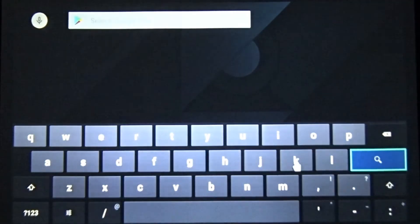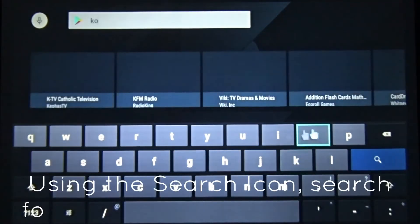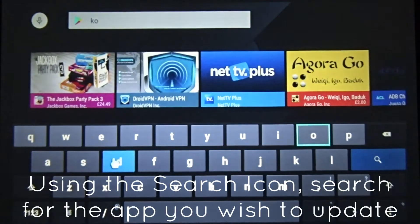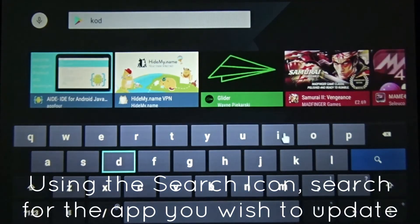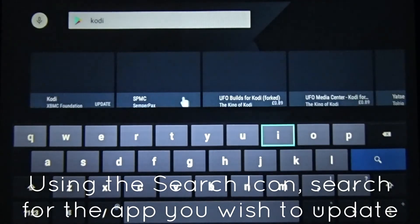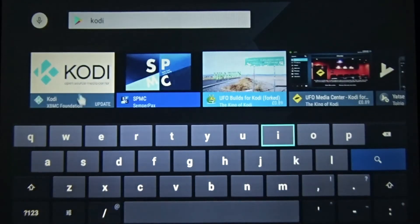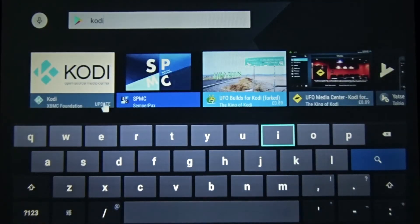There you go. Type in for Kodi. There you go. Kodi is this. You can see this update message in here.